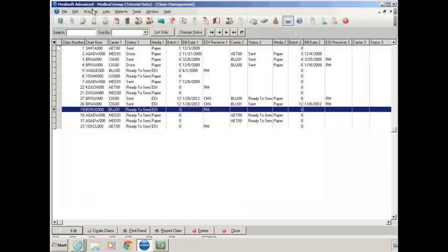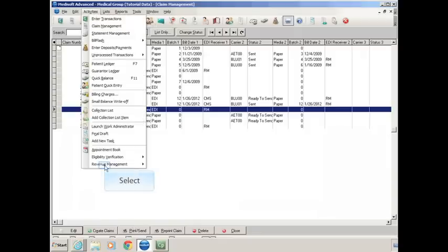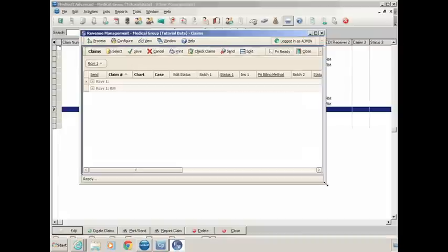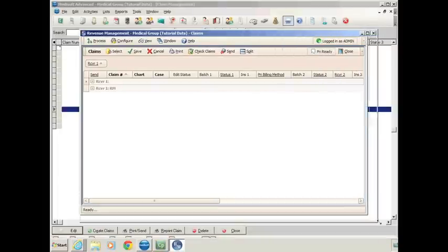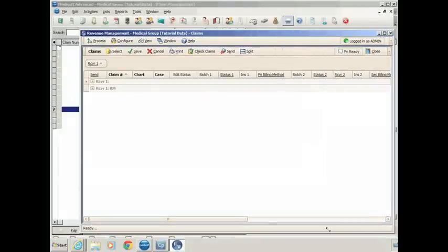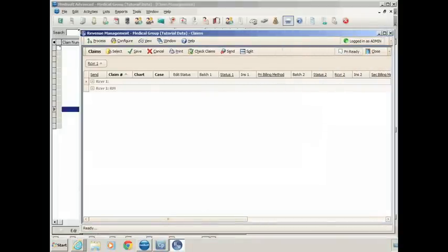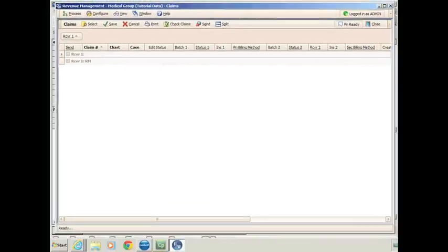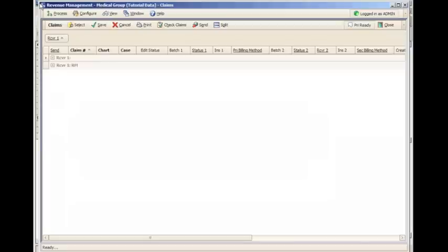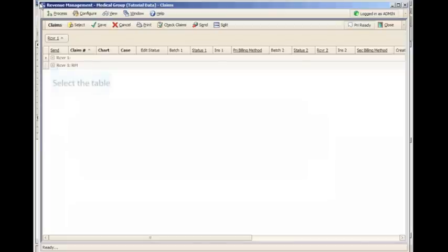You click on Activities and go down to Revenue Management and open up Revenue Management. Revenue Management contains all of the claims that are set up to go through the Clearinghouse. It will show you all the claims that are ready to send using this method.